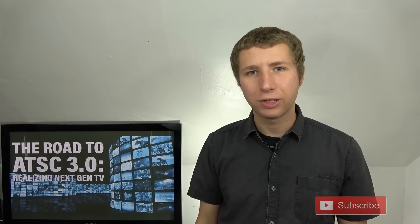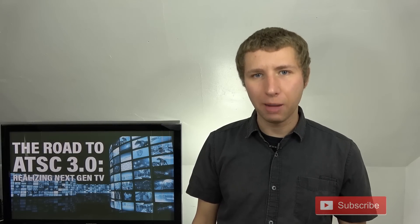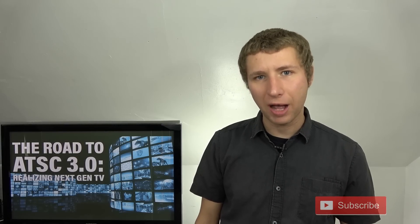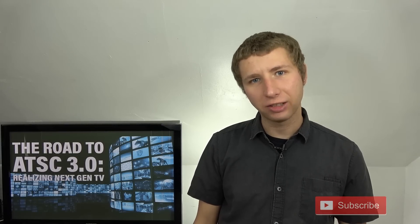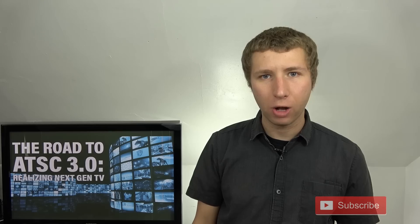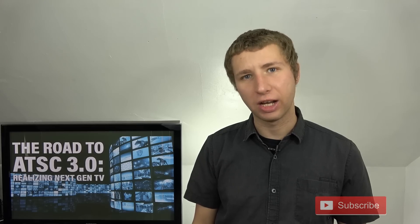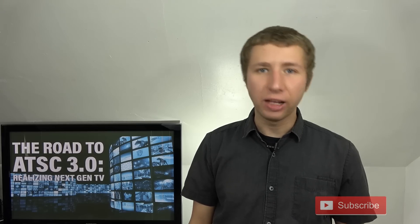Hey YouTube, it's Tyro the Antenna Man. Today I'm going to talk about ATSC 3.0 or Next Gen TV.